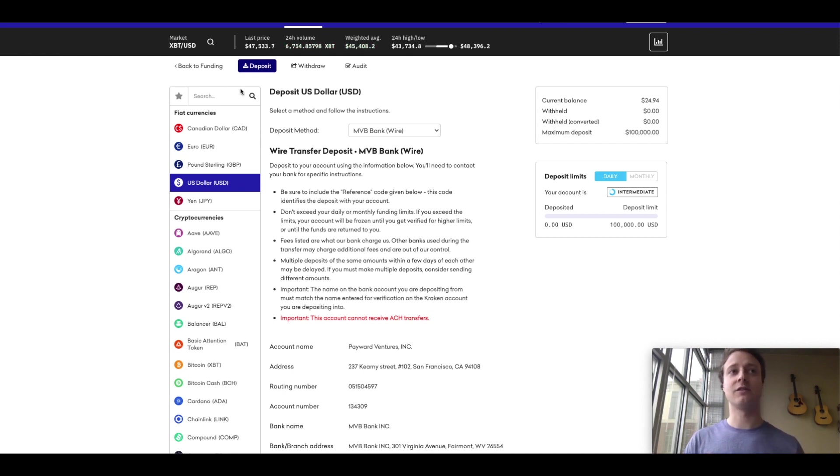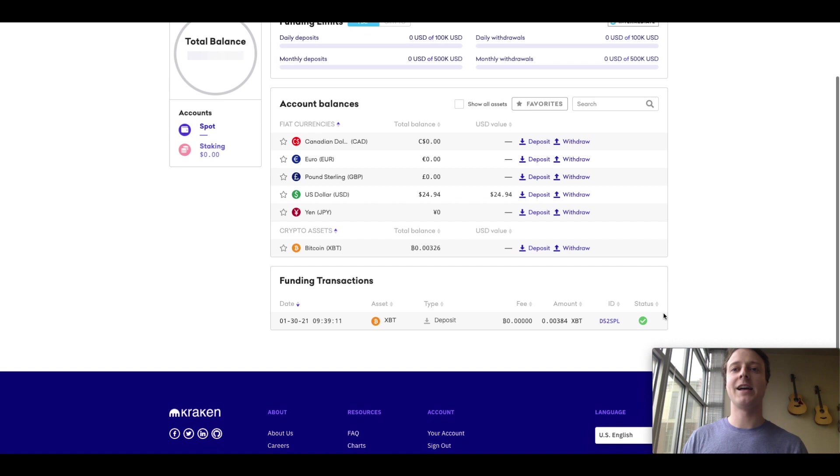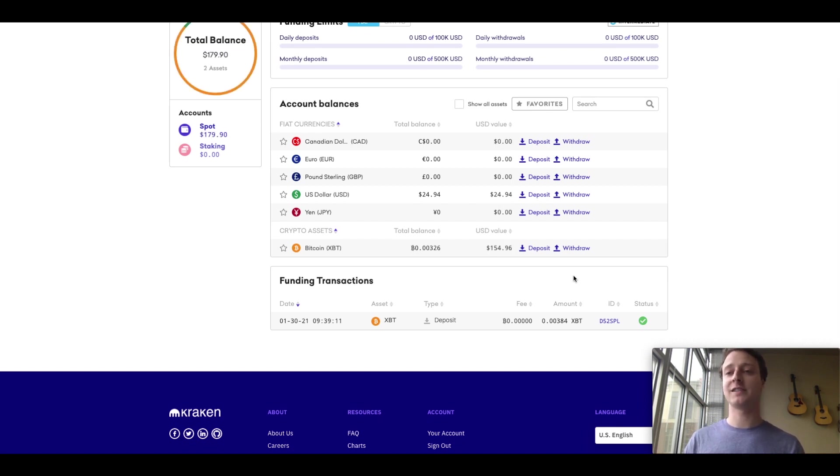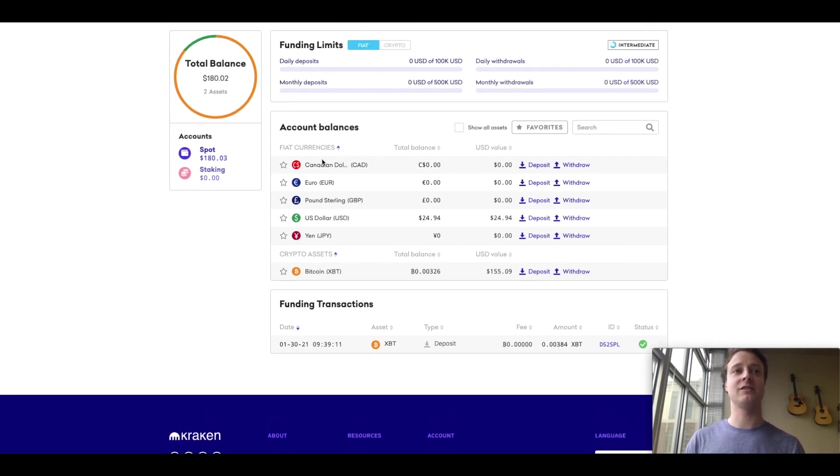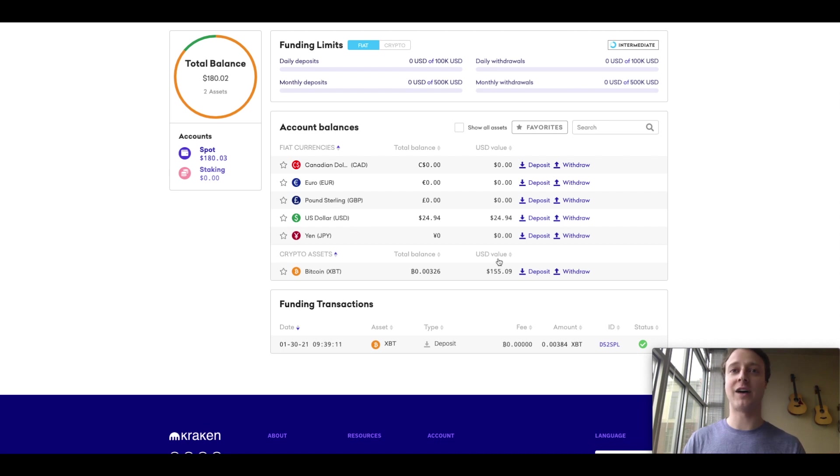So let's go back to the funding page. And this is actually how I deposited funds onto Kraken. I just sent some Bitcoin to my wallet on Kraken. And so how do you do that? You go to your account balances here, and just look for crypto assets and click deposit.